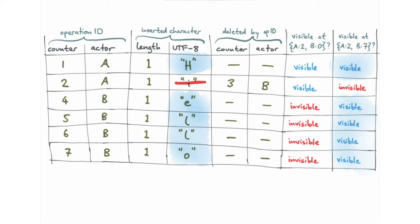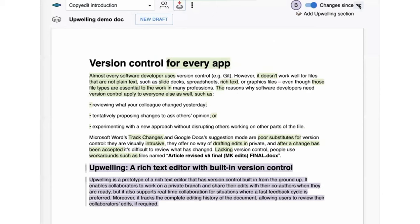If a character was formerly visible and is now invisible, it was deleted. If it was previously invisible and is now visible, it was inserted. A single scan over the table lets us efficiently determine all visibility changes, which forms the basis of the diff views in Upwelling. It's also easy to determine which user made which change so we can highlight them in different colors. That is the core of how AutoMerge does plain-text collaboration supporting version control ideas. Now I'll also talk a little bit about rich text — in Upwelling there's bold text, headings, italic, and other formatting.